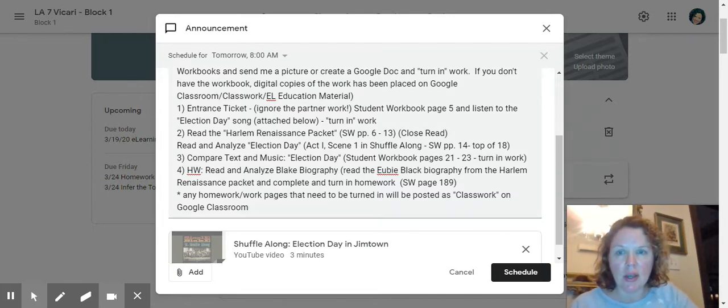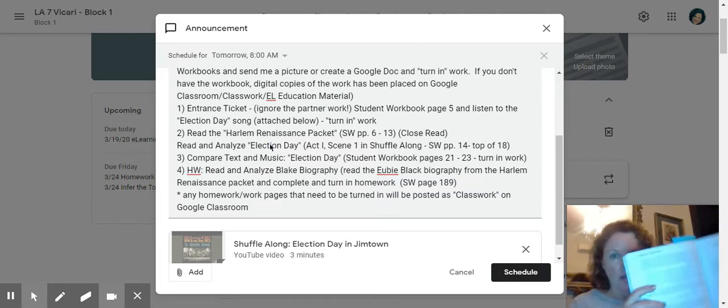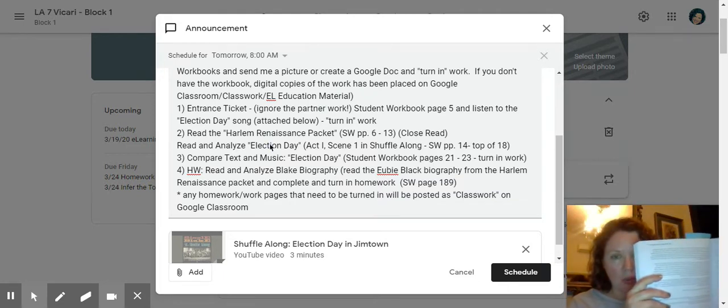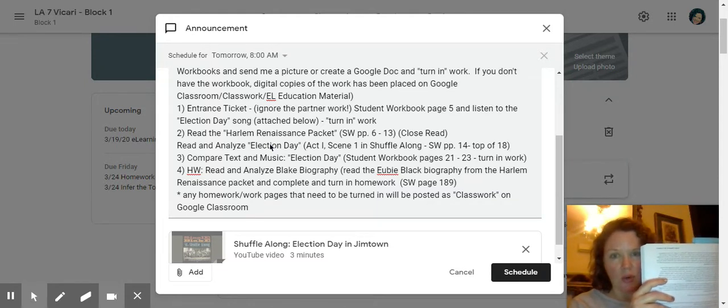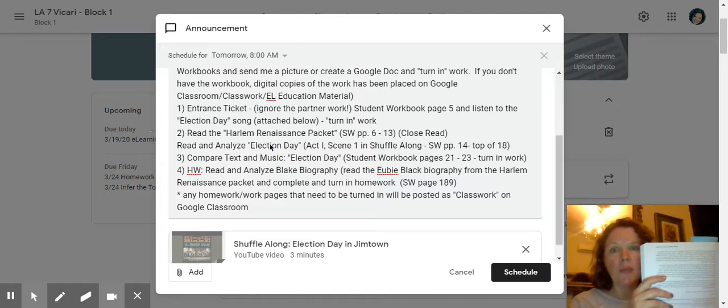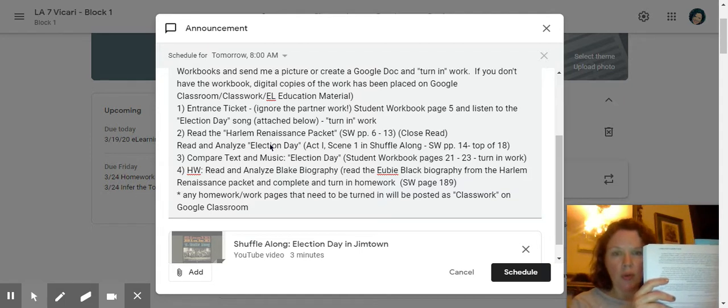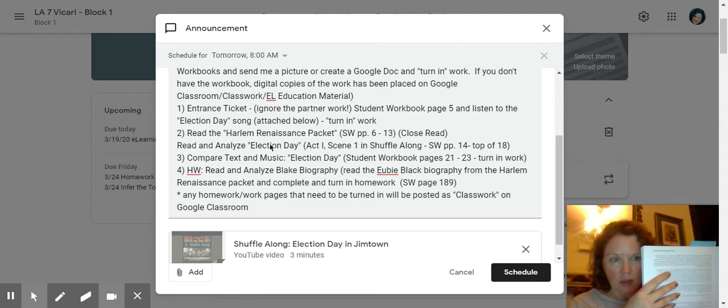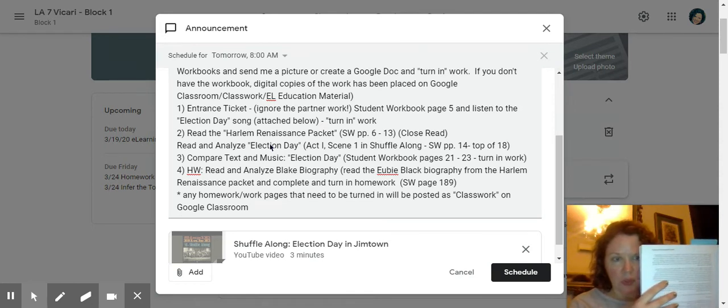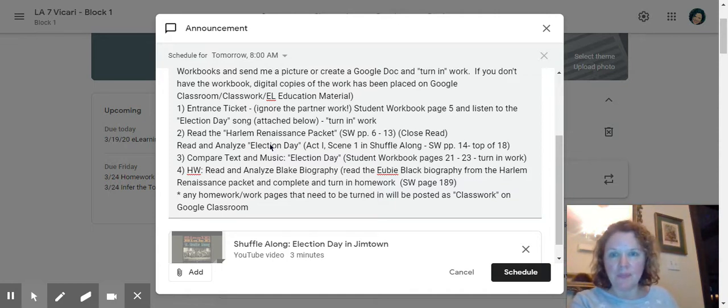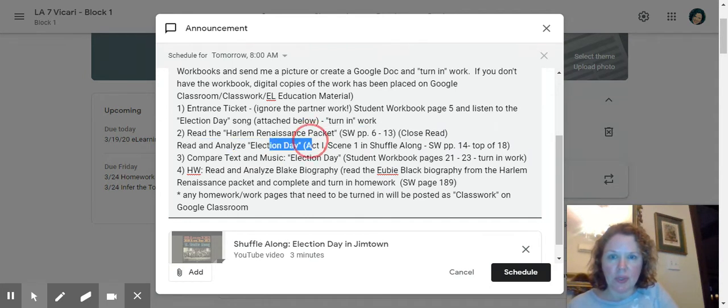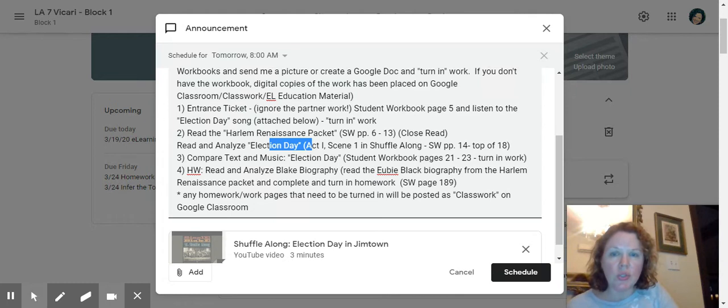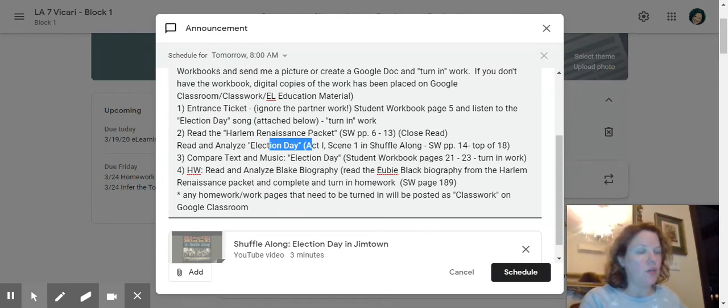Then there is a Harlem Renaissance packet that starts on page six of your student workbook. I want you to do a close read. So if you have a highlighter, that would be great. Or underline, make notes. Remember your vocab. So context clues, trying to figure out if you know any Latin roots, prefixes, suffixes to learn new vocab. Continue doing that like we have been. So you're going to read Harlem Renaissance packet, close read and analyze election day. So we're only looking at act one, scene one of Shuffle Along.